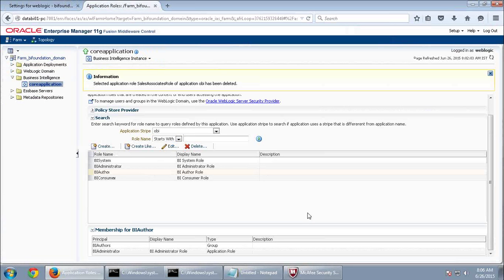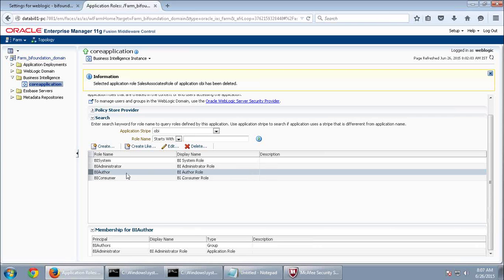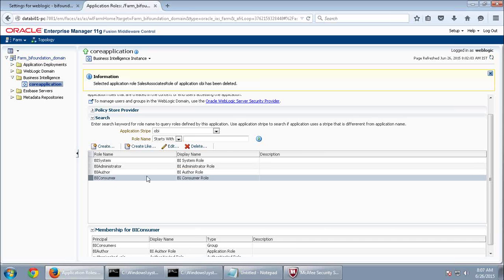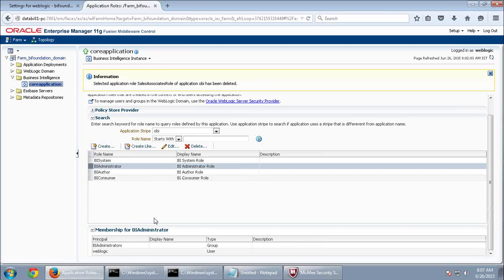BI Consumer has default read permission for all Shared Folder objects. In OBIEE's catalog, you have My Folders and Shared Folders. Anything you save in My Folders is private to you; anything in Shared Folders is public. BI Consumer can only see what is created in Shared Folders. BI Author can create reports and dashboards. BI Administrator is the administrator user.